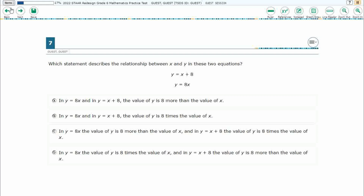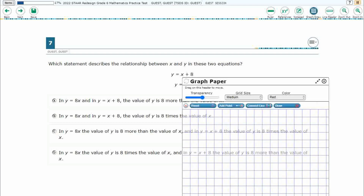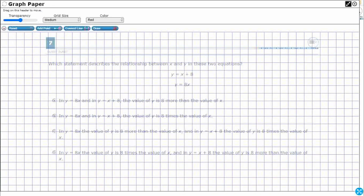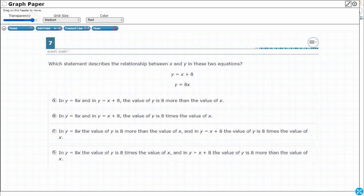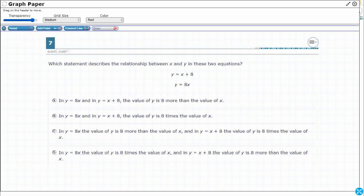So, we need to figure out a statement that best describes the relationship between x and y, and we've got two different equations. Let's open up our graph draw feature, increase it, and make that transparency a little bit stronger so we can see what's going on here.